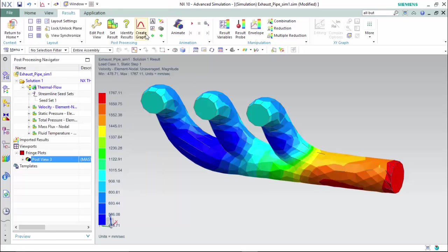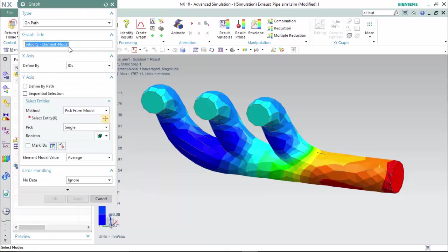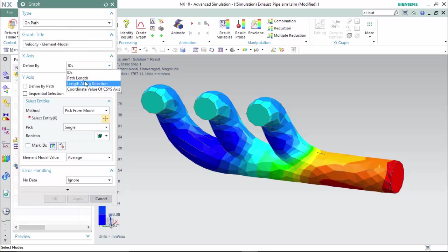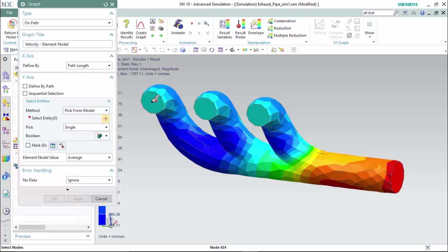Now we will create a graph. We will do so on path at a path length between the entities we define to get a clearer understanding of the results.